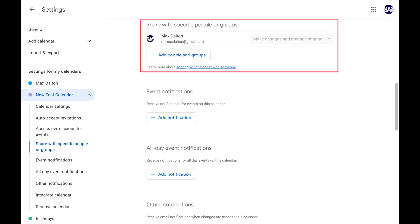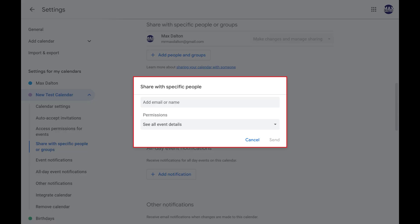Step 4. Scroll down this screen until you find the Share with Specific People or Groups section, and then click Add People and Groups in this section. The Share with Specific People window opens.